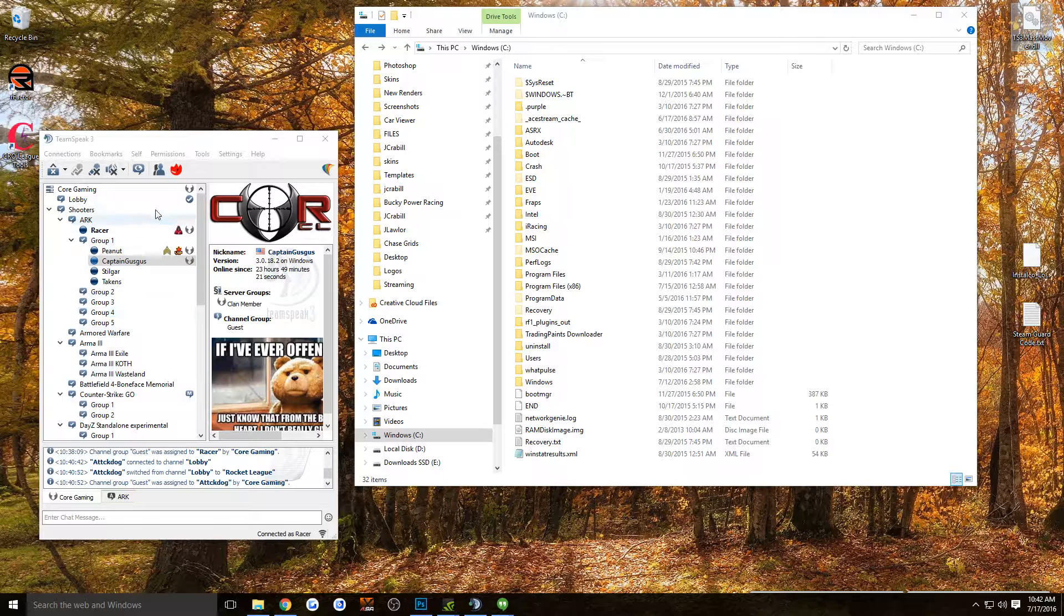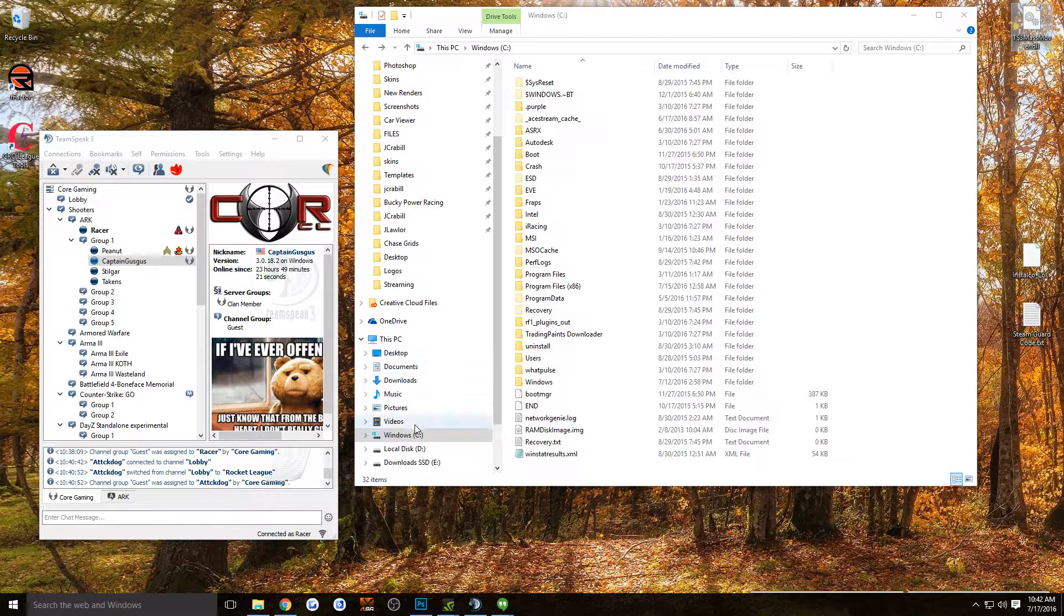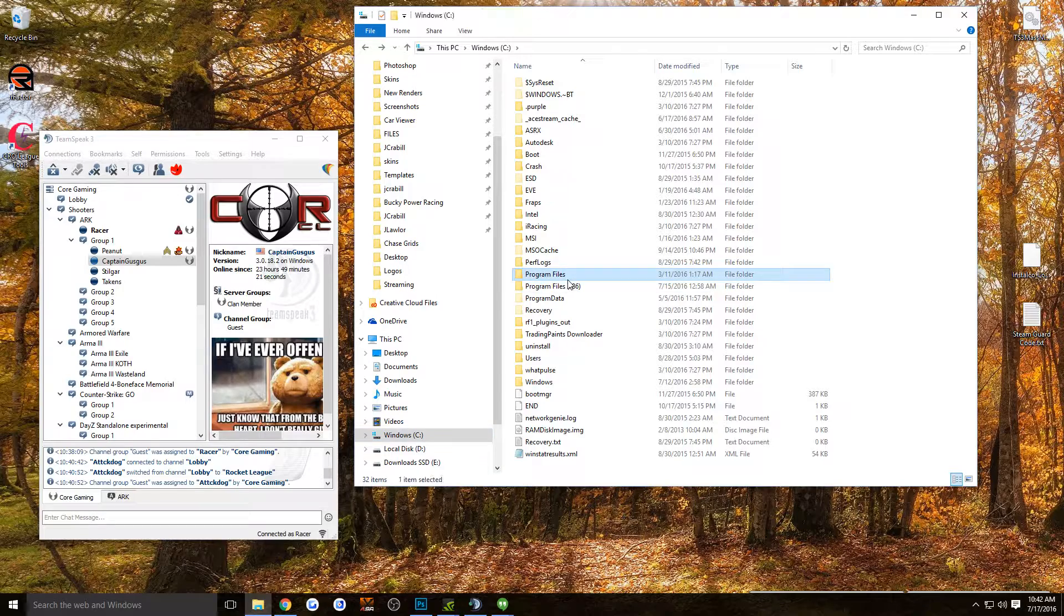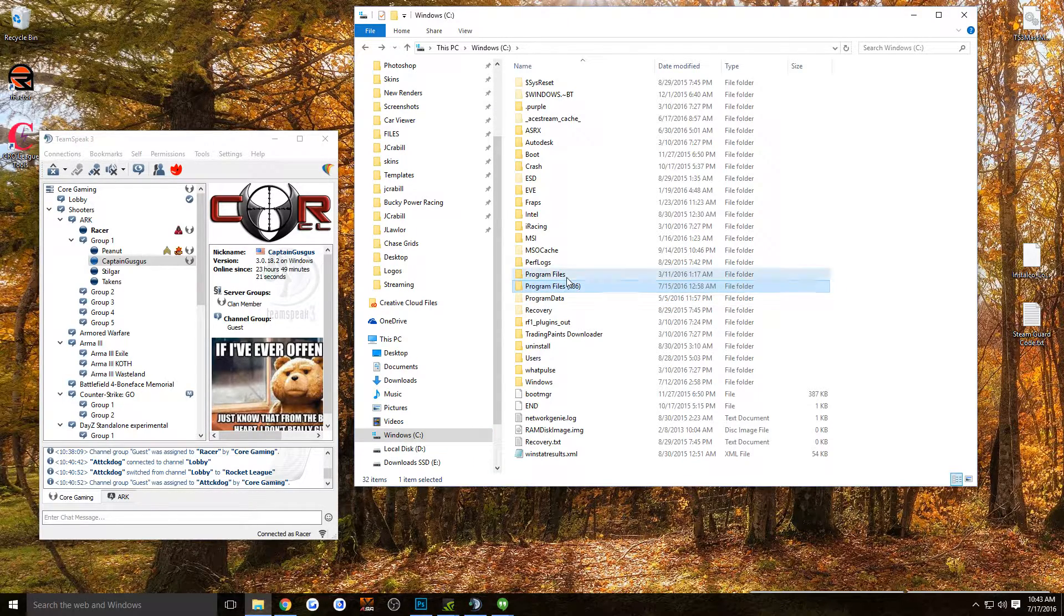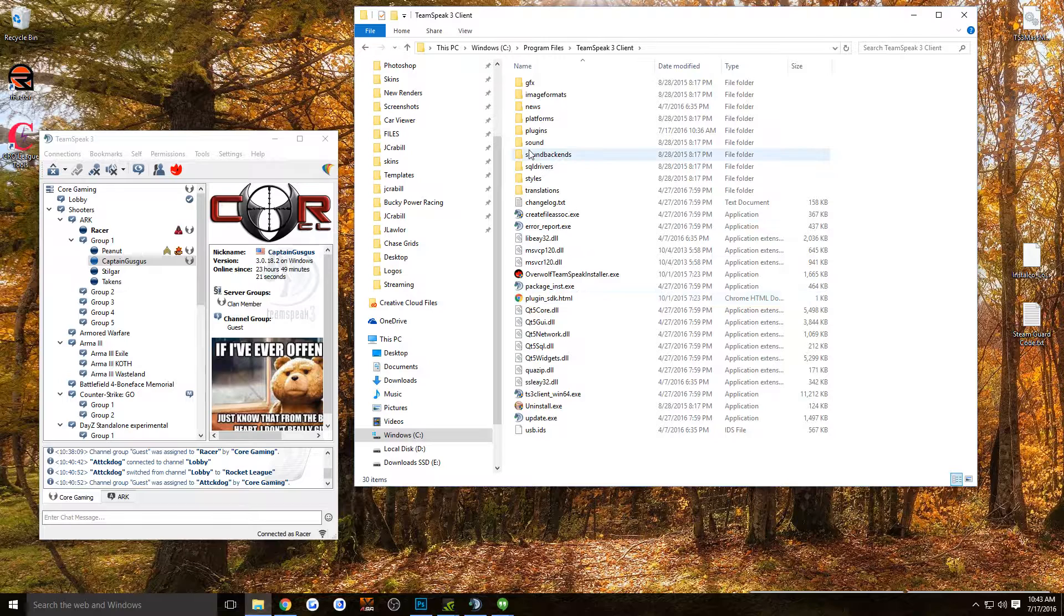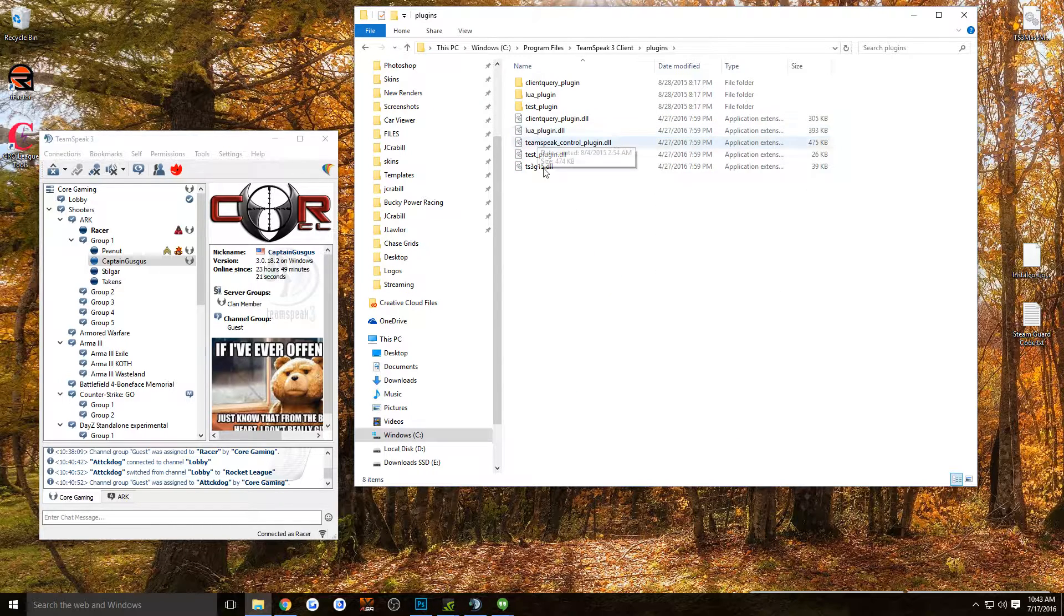Basically, what you're going to do is travel to your TeamSpeak folder. For me, it was in C, Program Files, not Program Files x86, but Program Files. TeamSpeak 3 Client, and then Plugins.